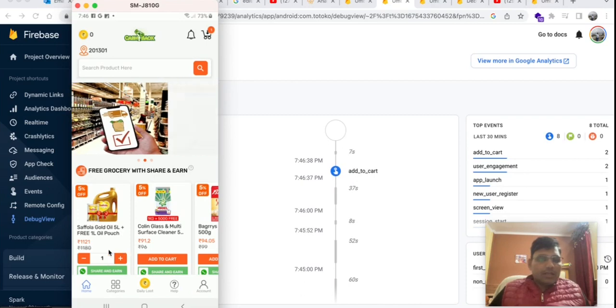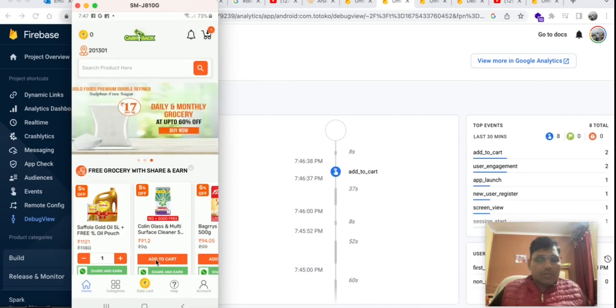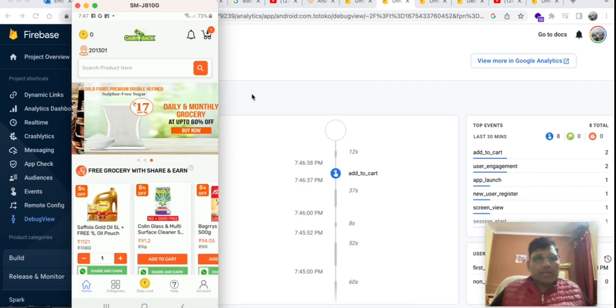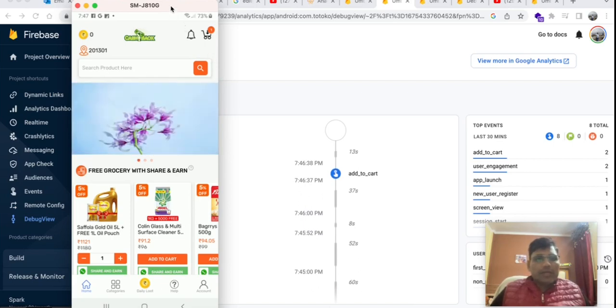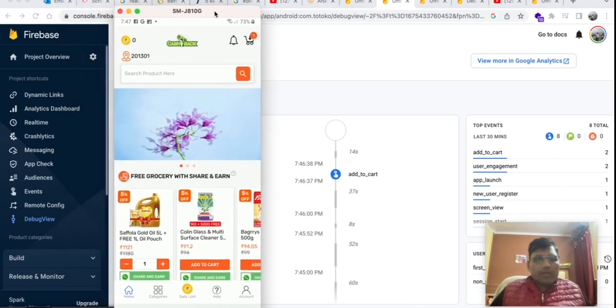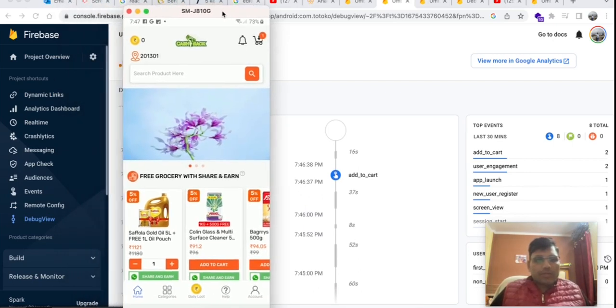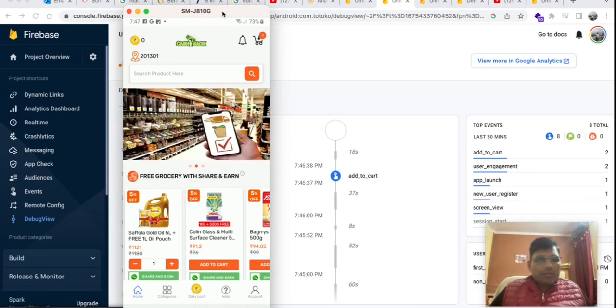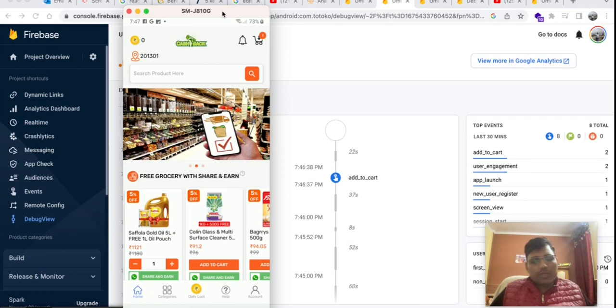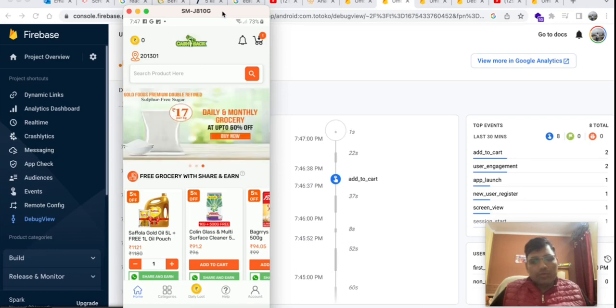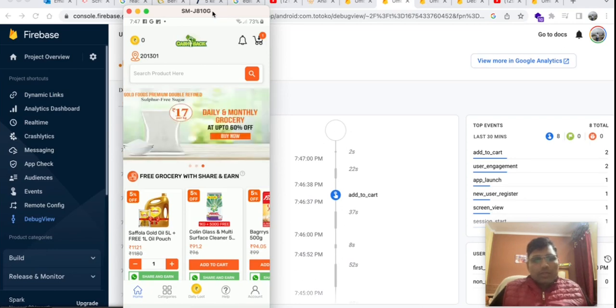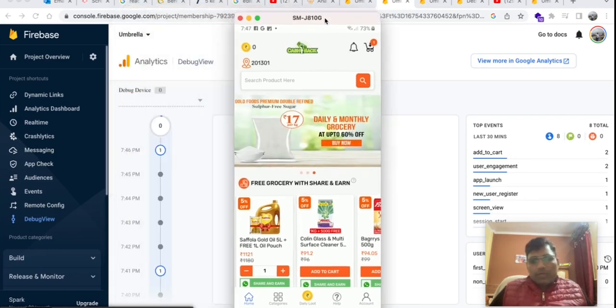On this add to cart button, this is the way where we can real-time track our Firebase events from debug mode of Firebase Analytics. Okay, that's it. Thank you.